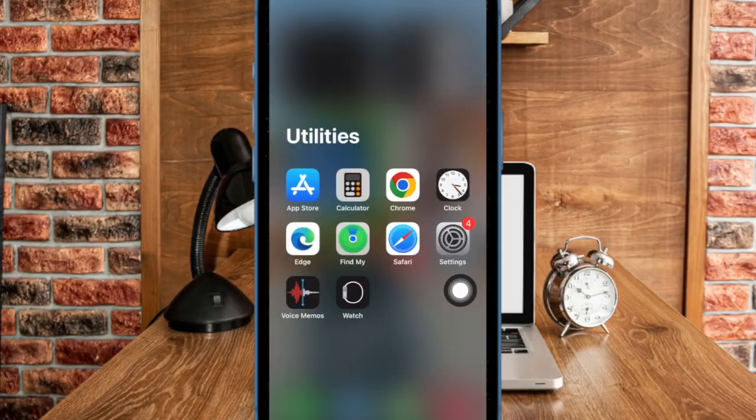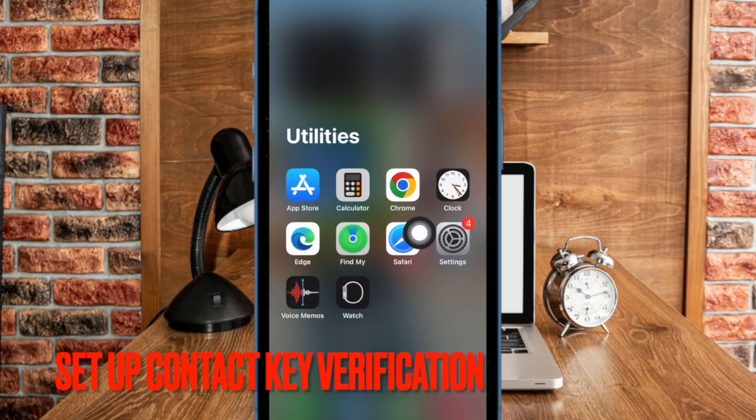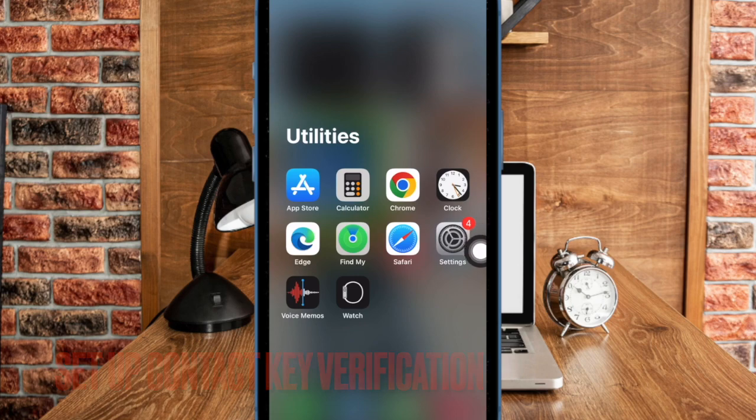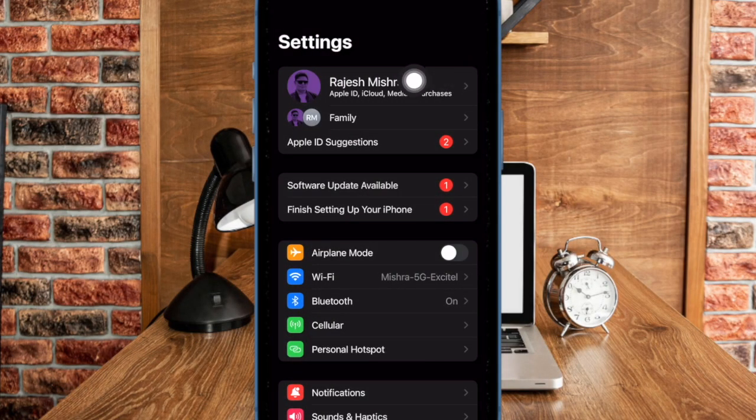First and foremost, open the Settings app on your iPhone or iPad. Now tap on your Apple ID located near the top.